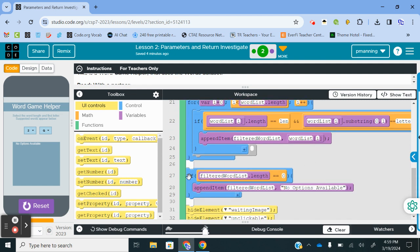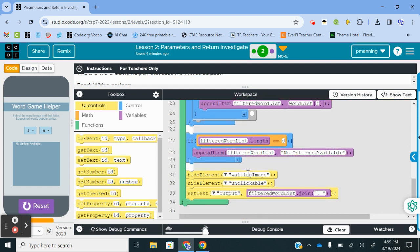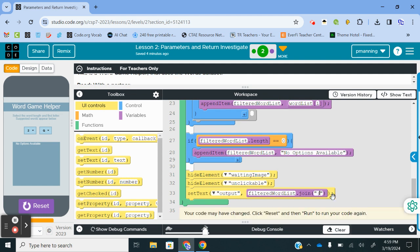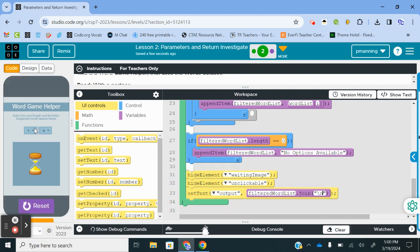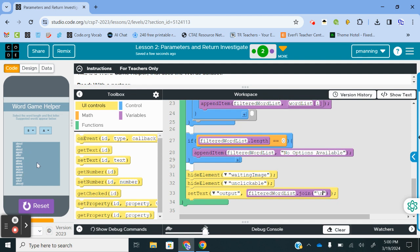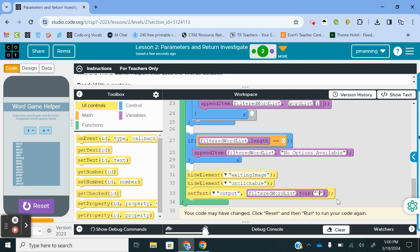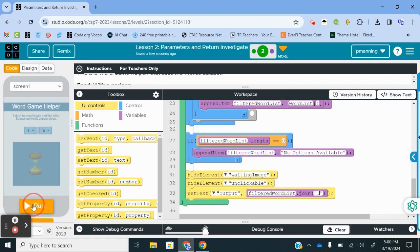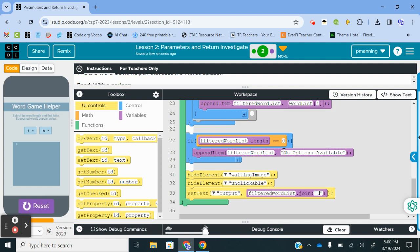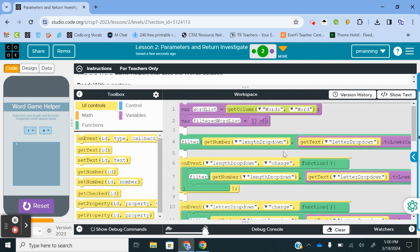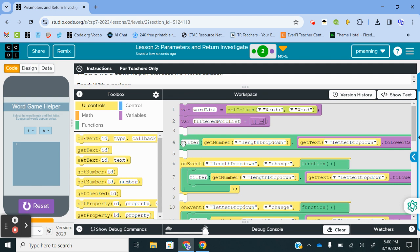So we have a logical operator here. You have to have both the length parameter and the letter parameter have to be equal. So it's iterating through the entire word list length. If the length of a word is the same as the argument that you enter for L-E-N, and the letter that the word starts with is the same as the letter you pass through in the argument when you call this function, it will then add that word to filtered word list. So whatever word is at that index. Then this is our kind of fail safe. If the filtered word list length is zero, so after that entire list is iterated, then it's going to add no options available. Then it's going to hide the waiting image, hide the unclickable, and it's going to set the text in the output area to filtered word list. It's using a join of a comma.